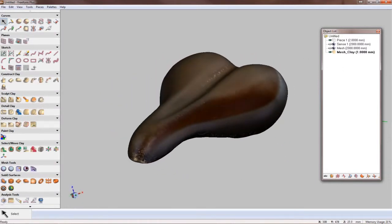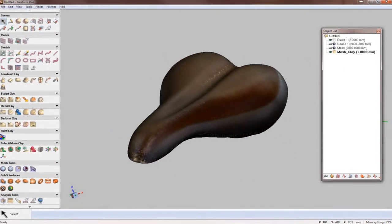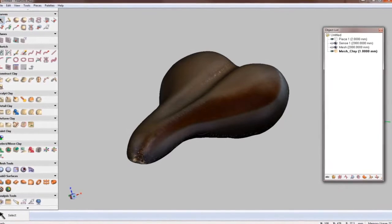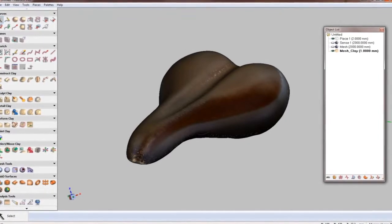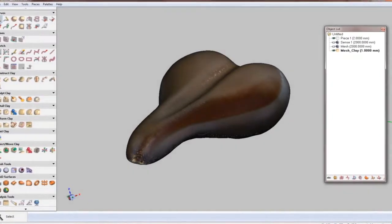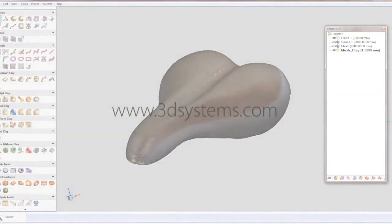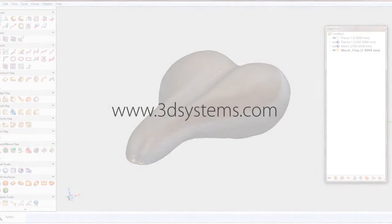For more information on the unparalleled design capabilities of Geomagic Freeform and the improvements we've made in 2014, please visit 3DSystems.com.